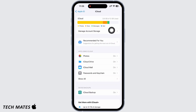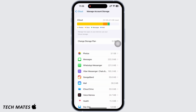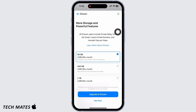Then tap on Manage Account Storage. Here you will be able to see your subscriptions. I currently have the regular 5GB plan. In order to cancel the storage plan, tap on the Change Storage Plan option.